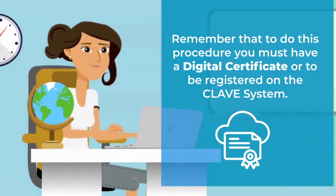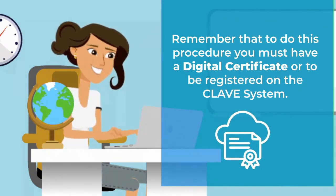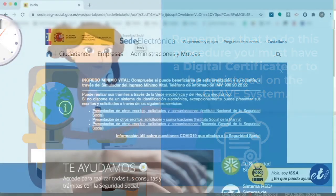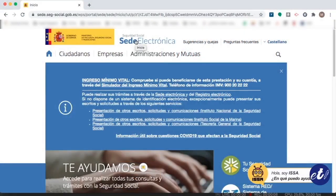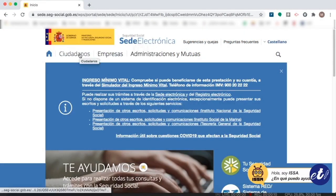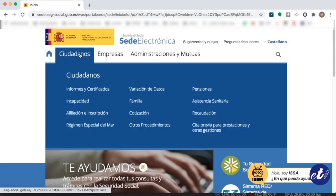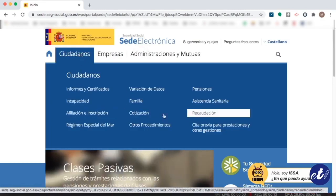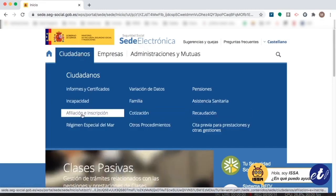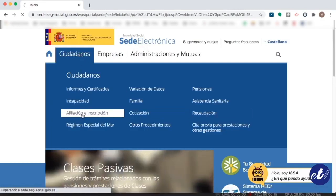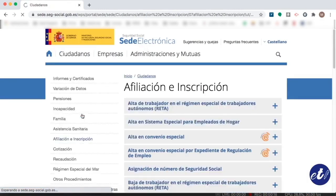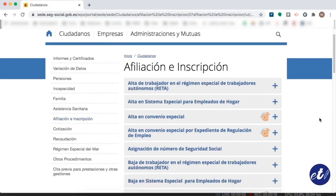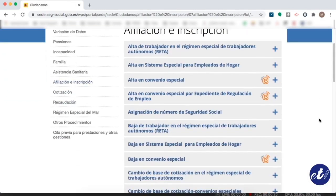So first, what we must do is enter the social security electronic headquarters and look for the option Ciudadanos, then Afiliación e Inscripción. We will scroll down until we see the option Asignación de Número de Seguridad Social.